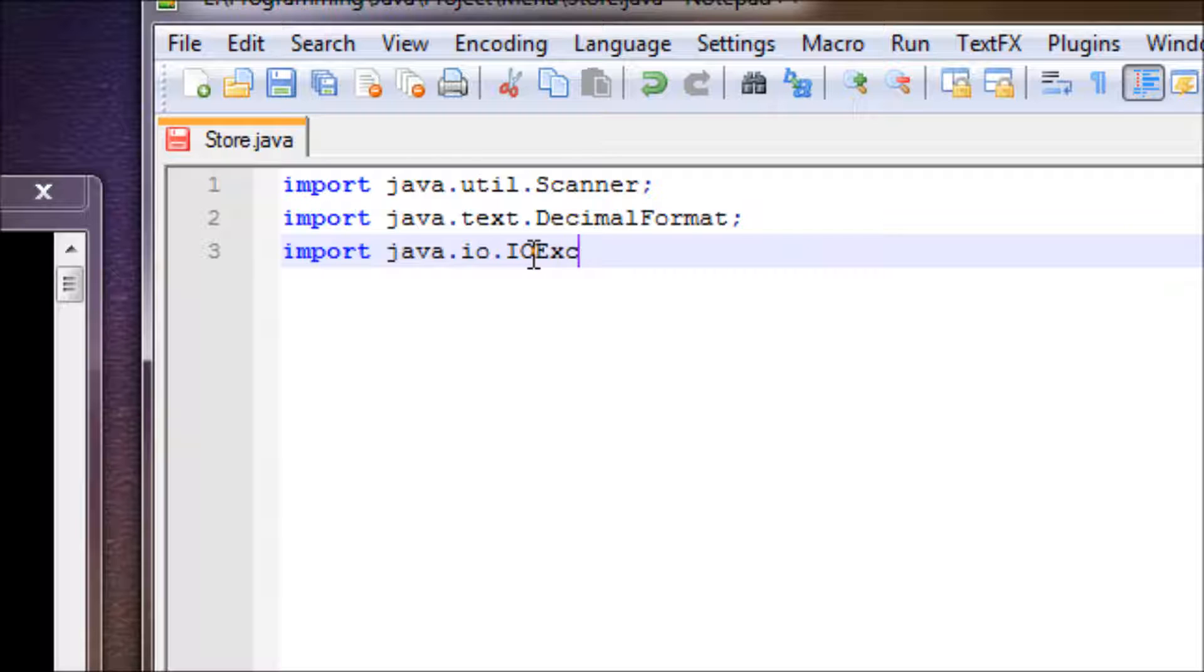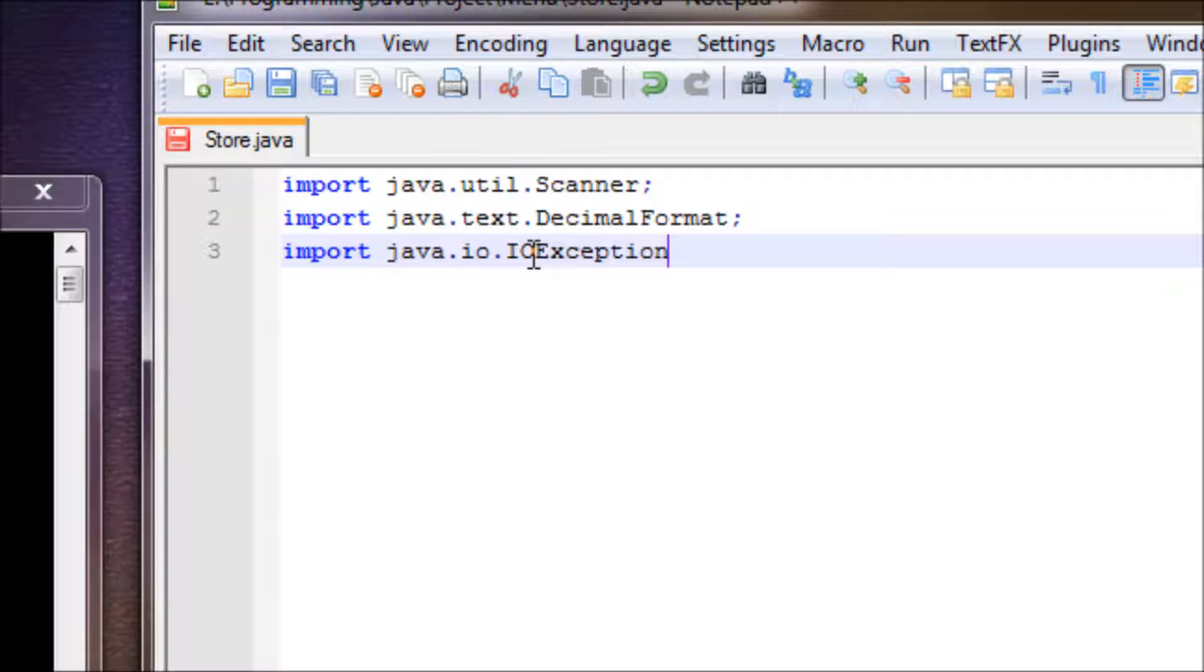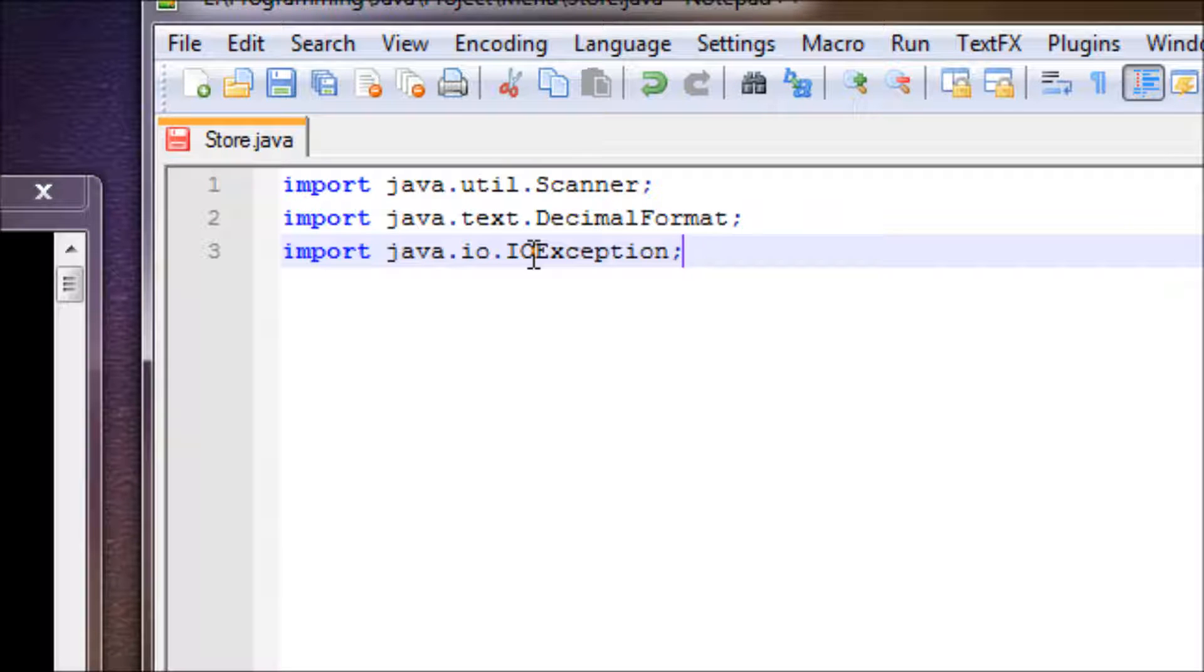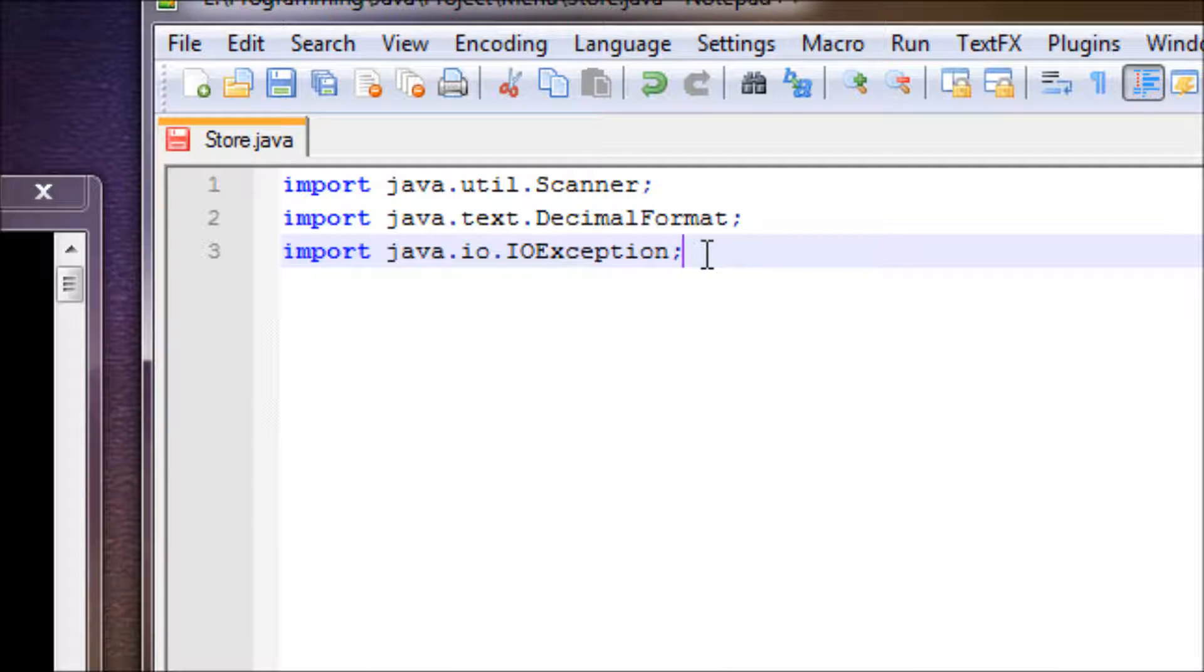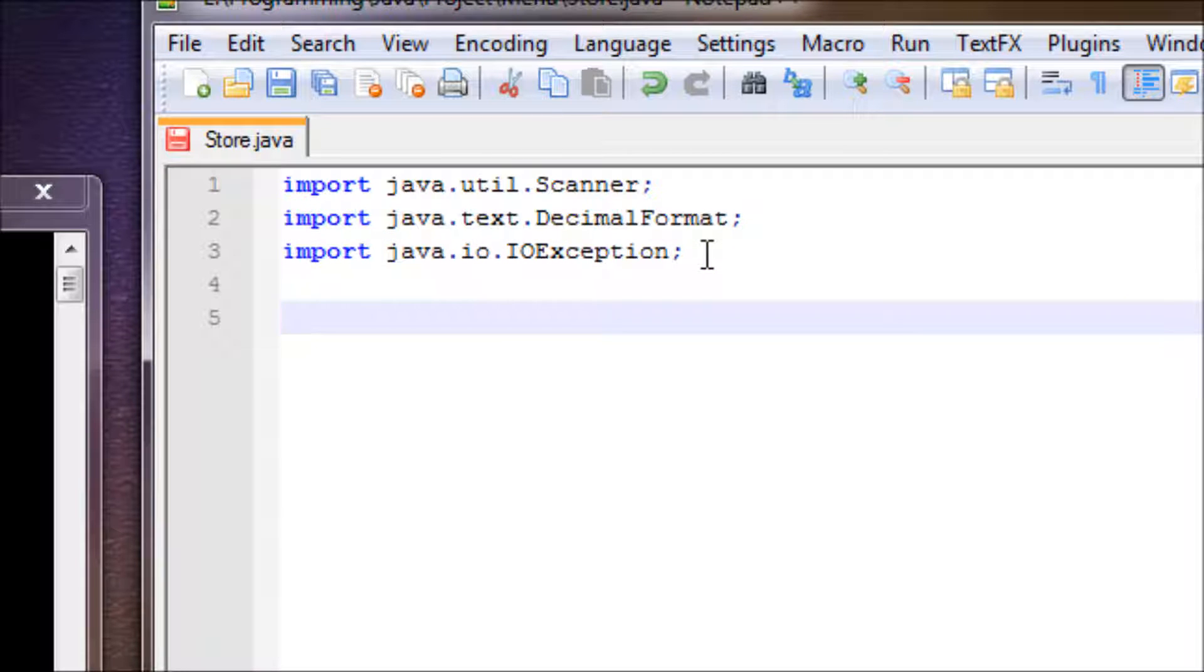Instead of using star from the last tutorial, we'll be using the IOException. The reason why we're not using the star is because we don't need anything but one from the library and it takes space, which is really not necessary. All right, we're done with the libraries for now.